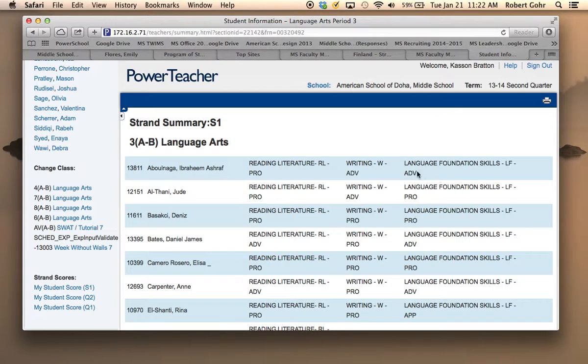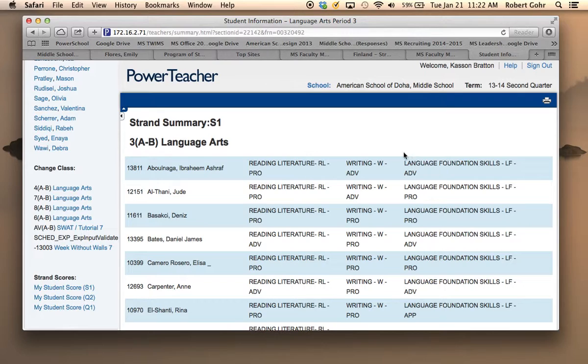Having all this on one page makes it easier for you to determine an overall grade for each student. There you go.